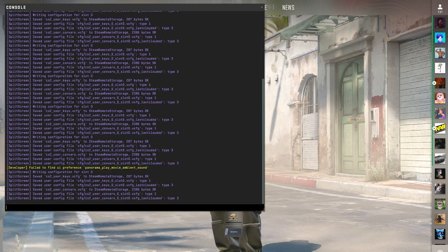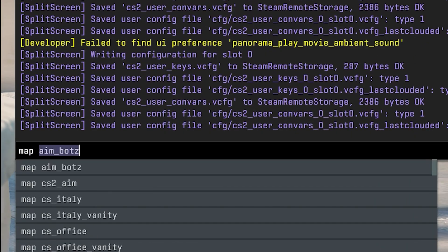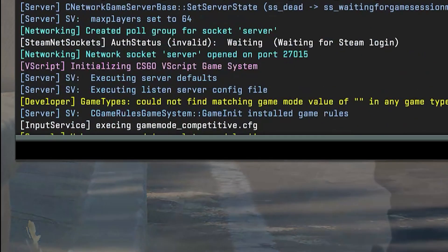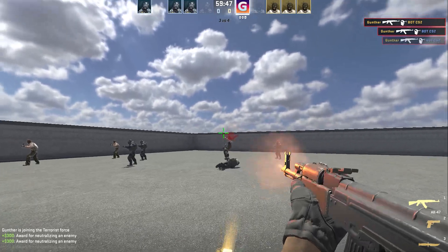Enter here: map, and the name of the downloaded map. In my case, it's cs2_aim. And now you can practice your aim before competitive matches.